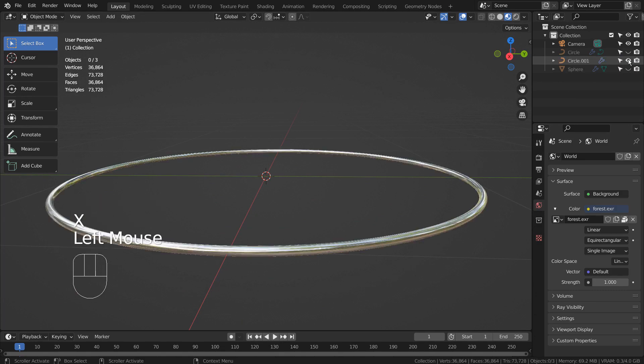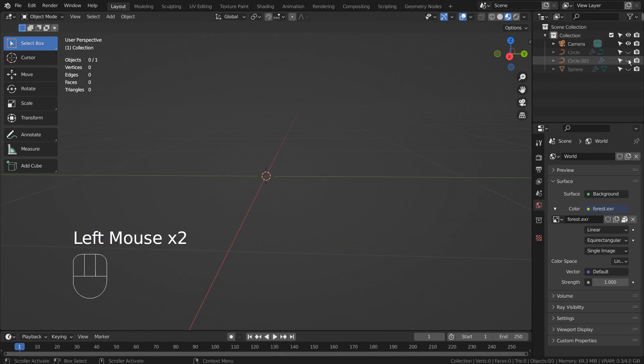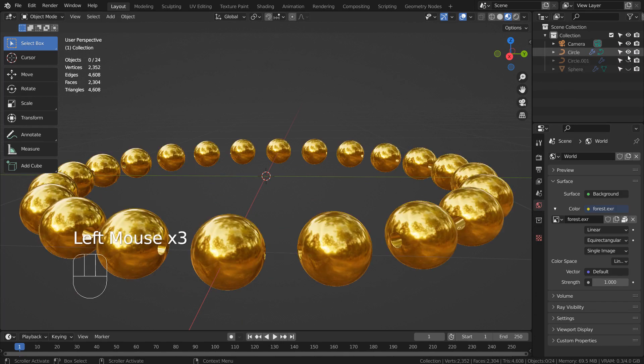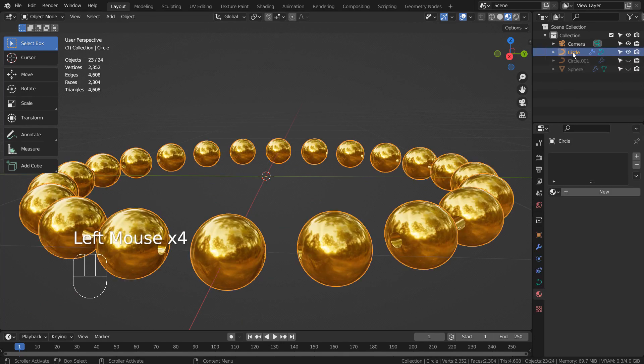Two curve objects were required, because if I increase the bevel depth, the geometry nodes part would break the shape.